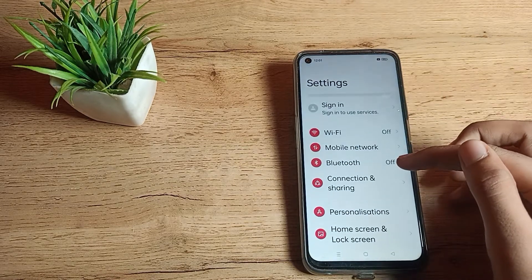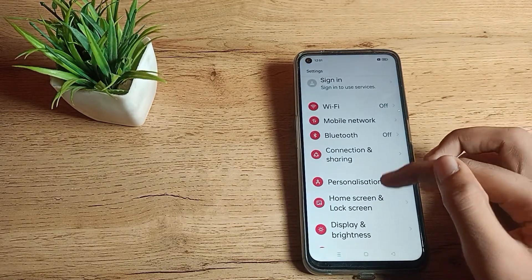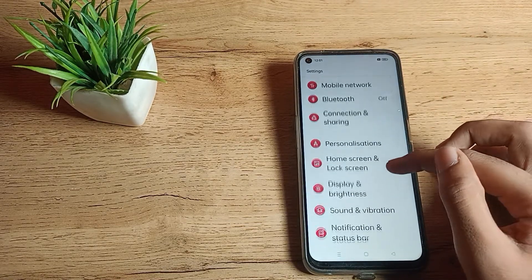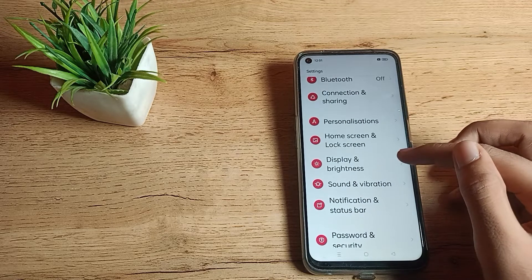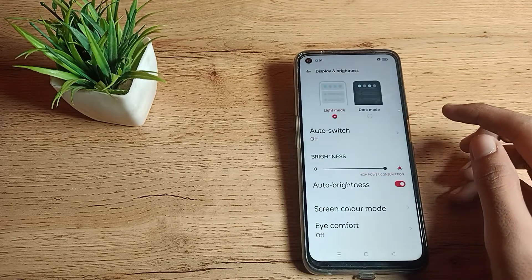We will turn it on. As you can see this type of setting, click on Display and Brightness setting.